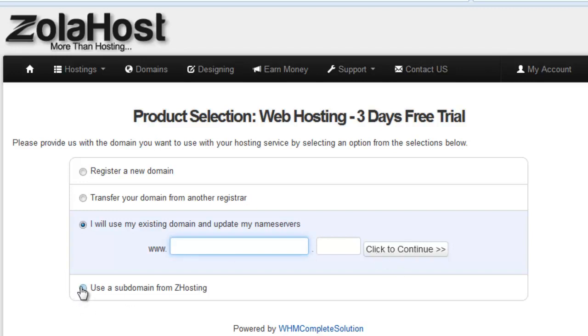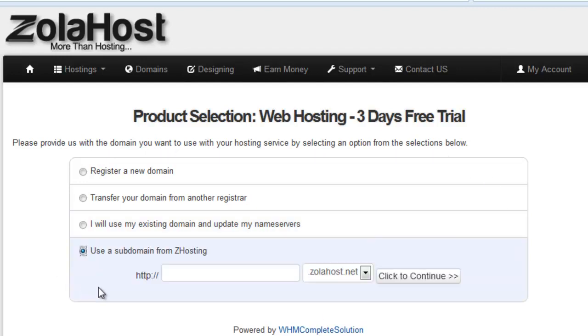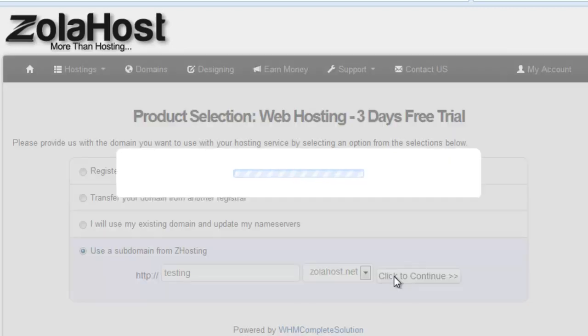Or if you don't need to enter your own domain name and you want to test with a subdomain, just click which subdomain you want. Now I want this one.